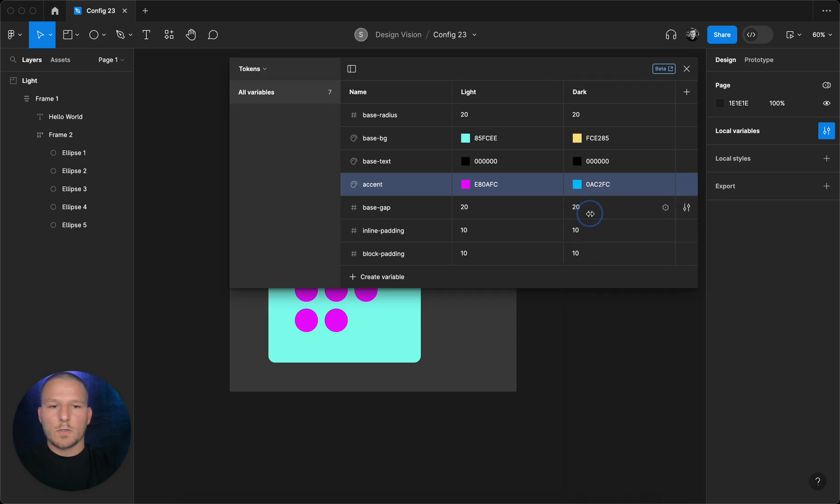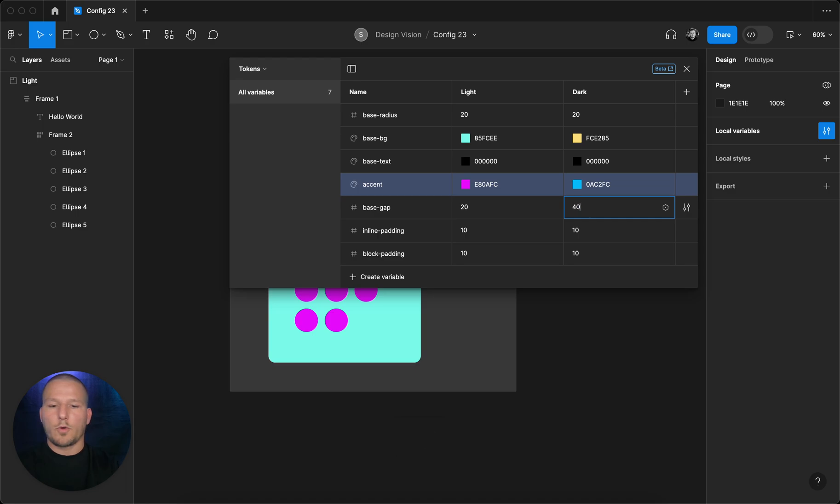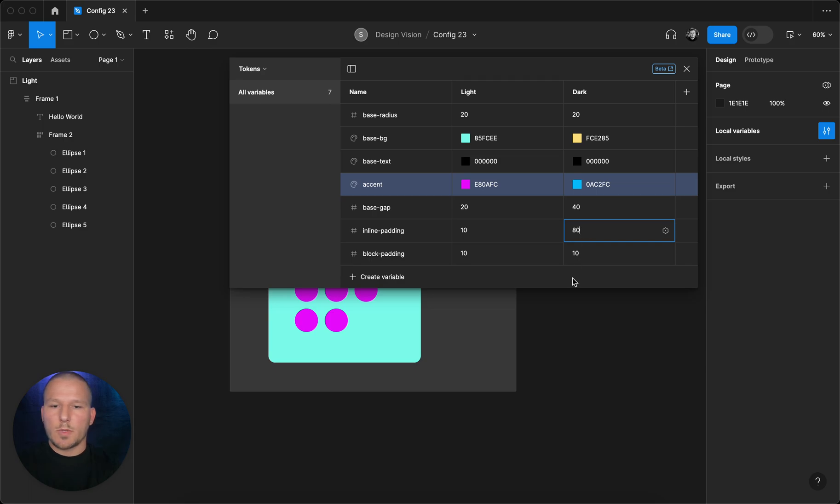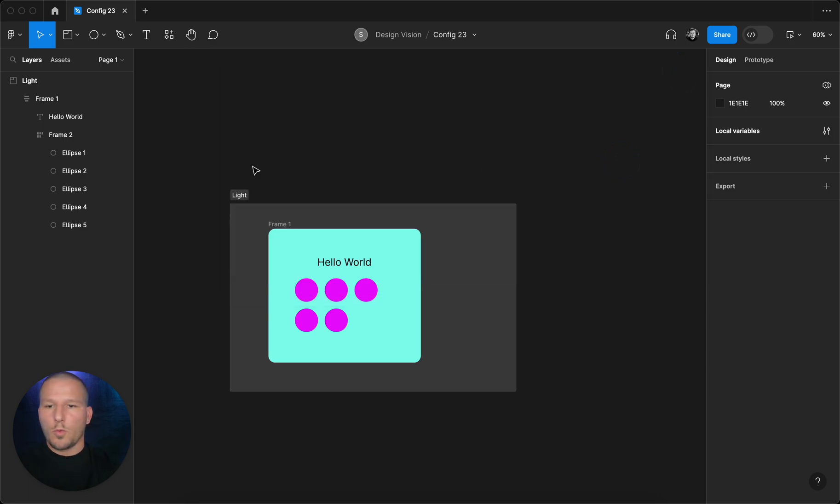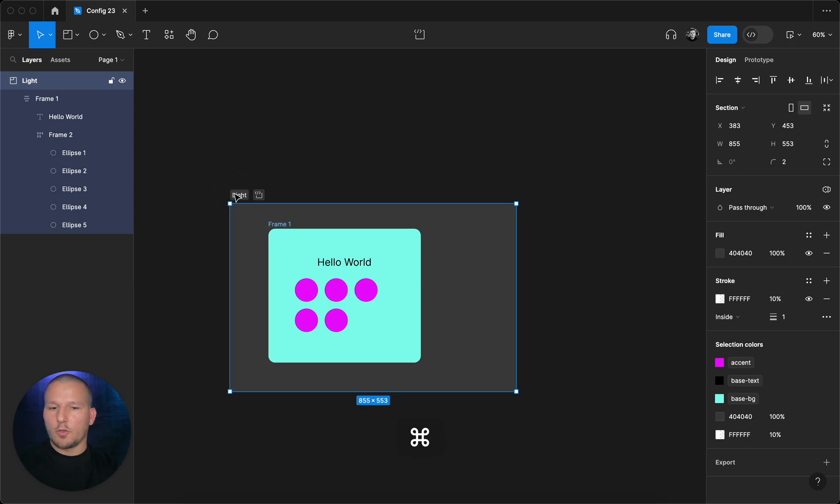Also you can change the numbers, so we can maybe change the gap into 40 pixels, inline padding to 80 pixels or something ridiculous just so we see the change.